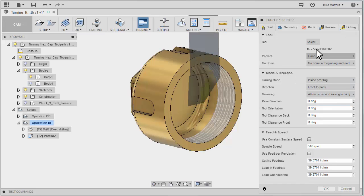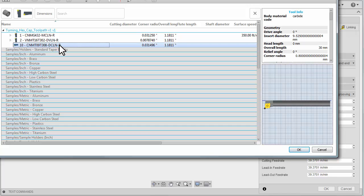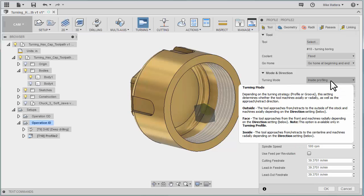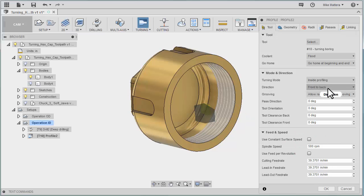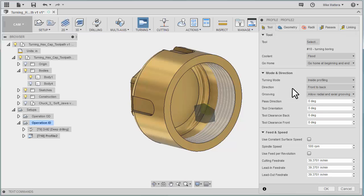and now let's go to select a tool and it also shows us the boring bars. So select this boring bar, OK that. We're doing inside profiling, front to back. There is no undercuts in here so I'm not worried about allow radial or axial grooving.